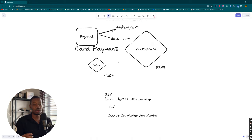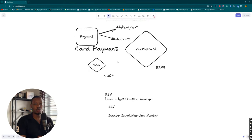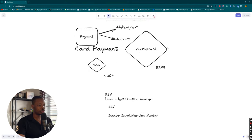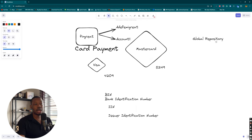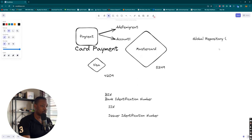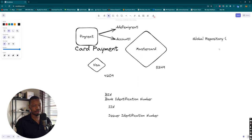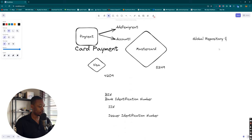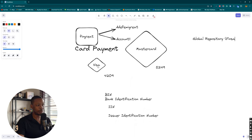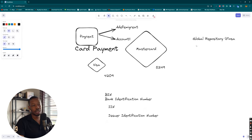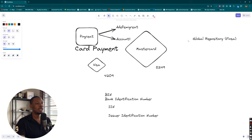In order to actually do card payments, here's what we need to do. We want to create a global repository that will hold information about all the possible card networks we can have. In our case, we're going to work with one for now, but in the future we can expand. We're going to create the card network called Finster, just something related to Visa. Finster is the card network we're going to have.